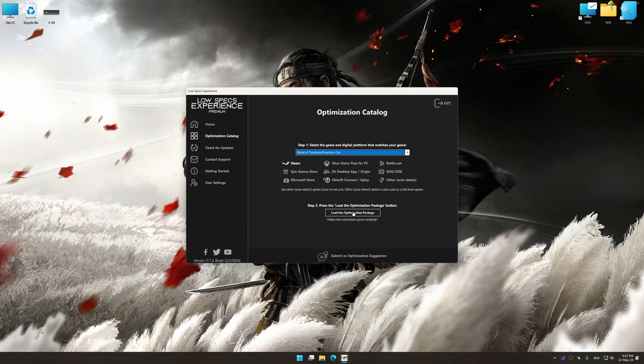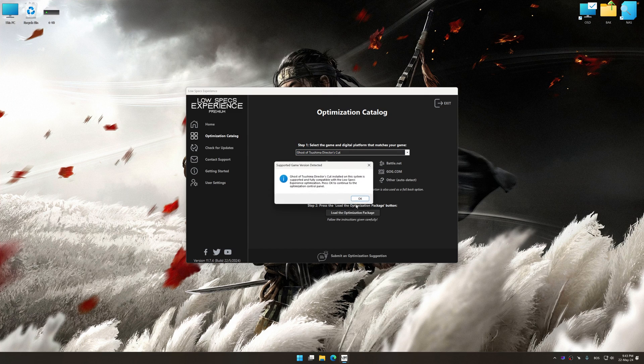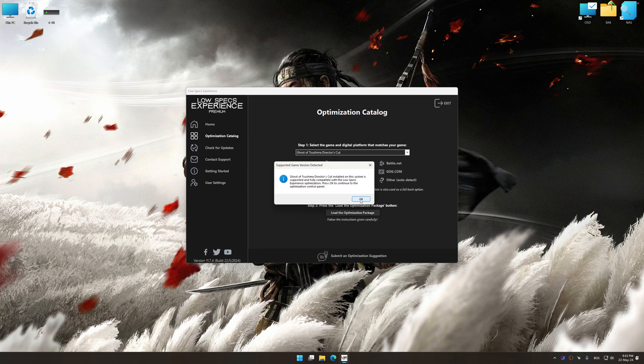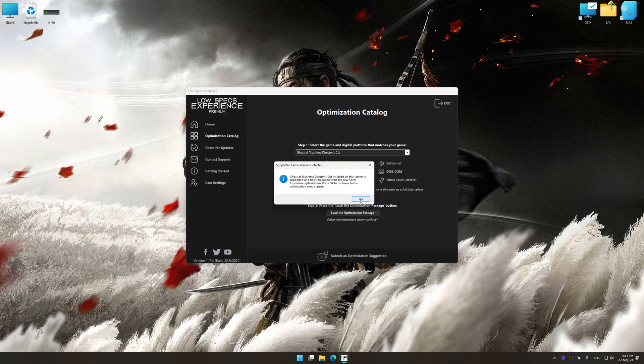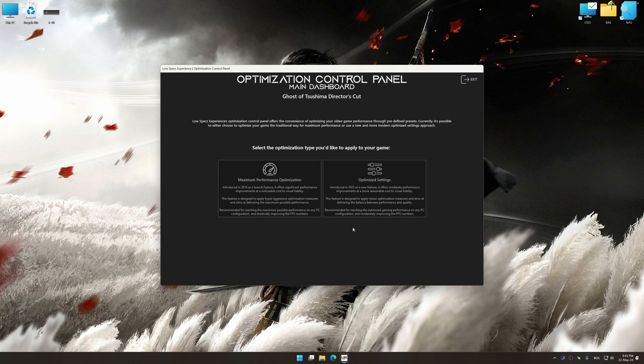Once done, press the load the optimization package. Low Specs Experience will automatically detect a supported game version on your system. Now press OK and the optimization control panel will load.